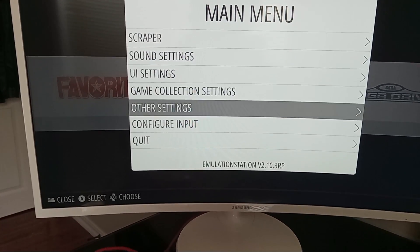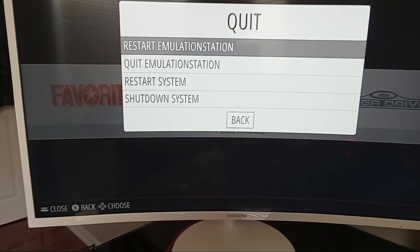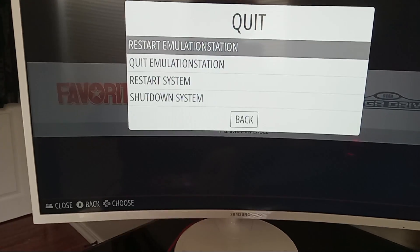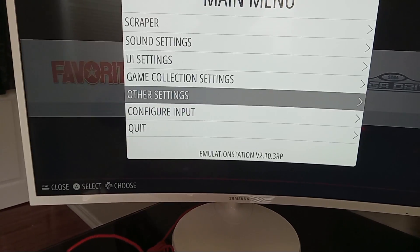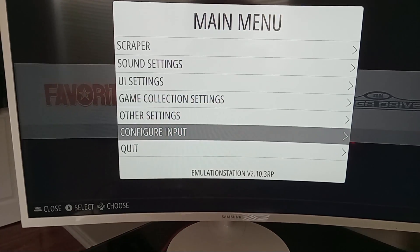Then click pause and click restart emulation station. Then click pause and click configure input.